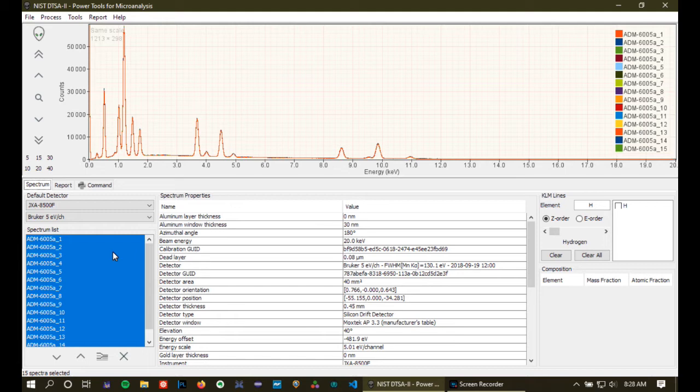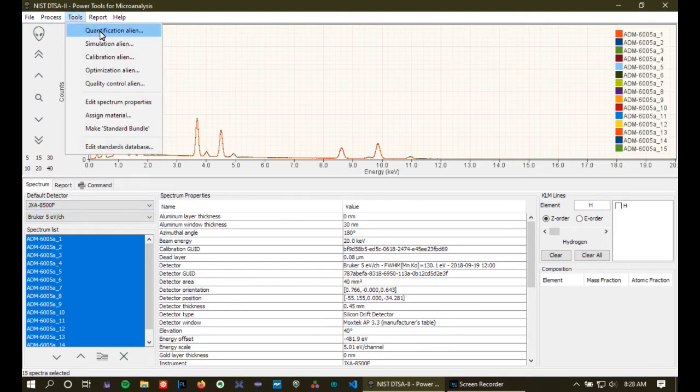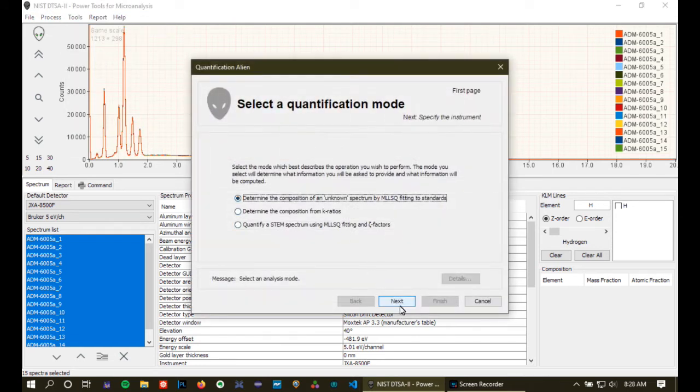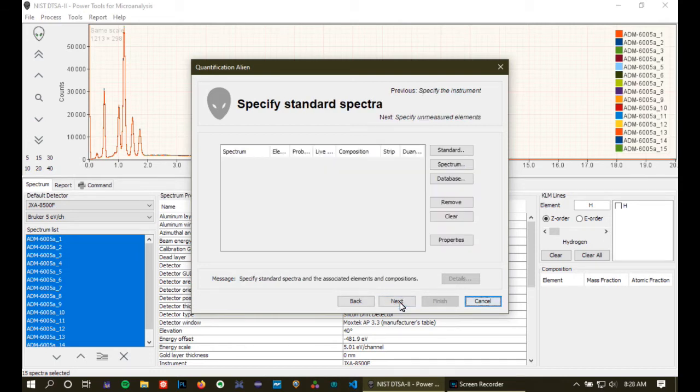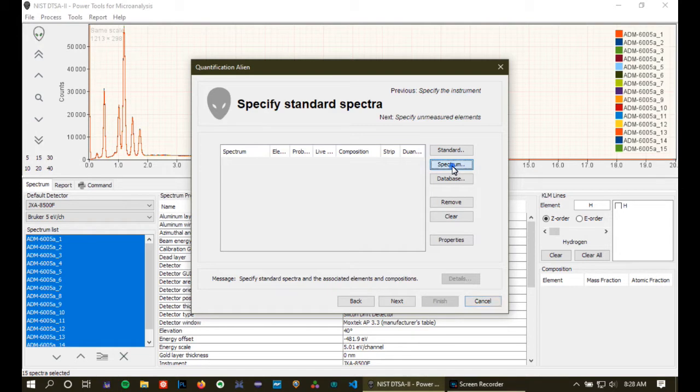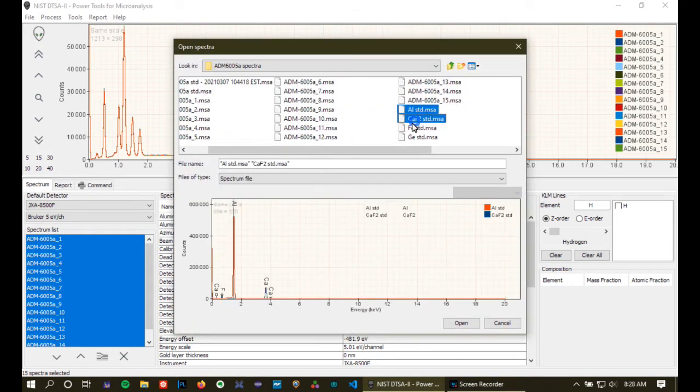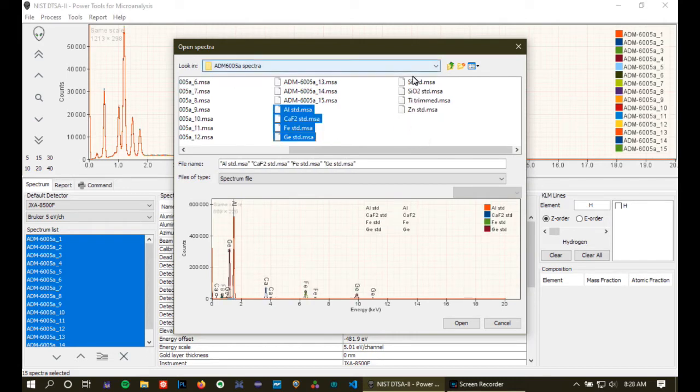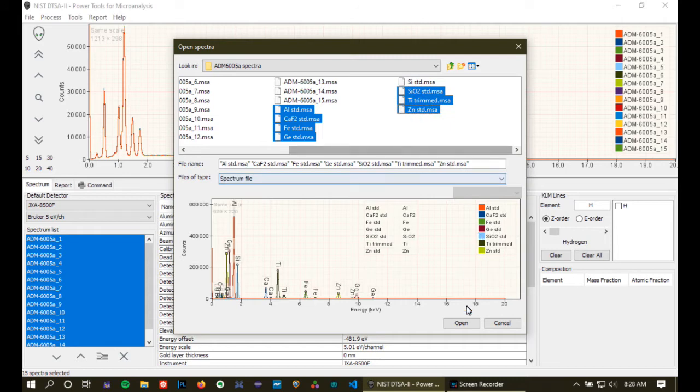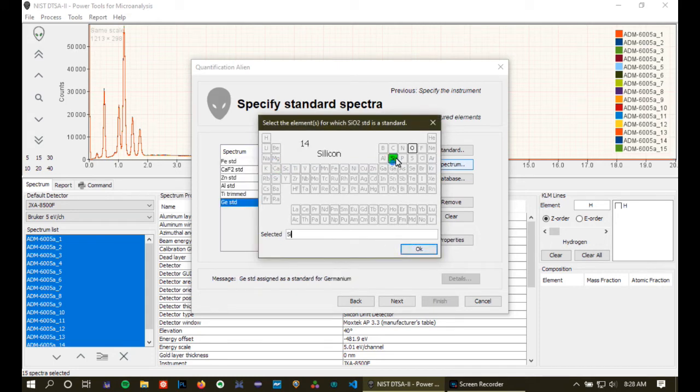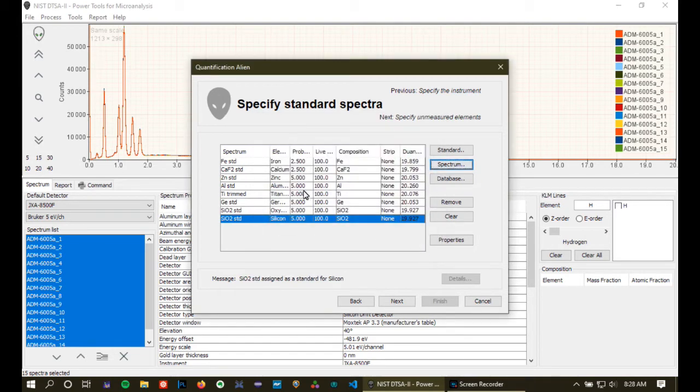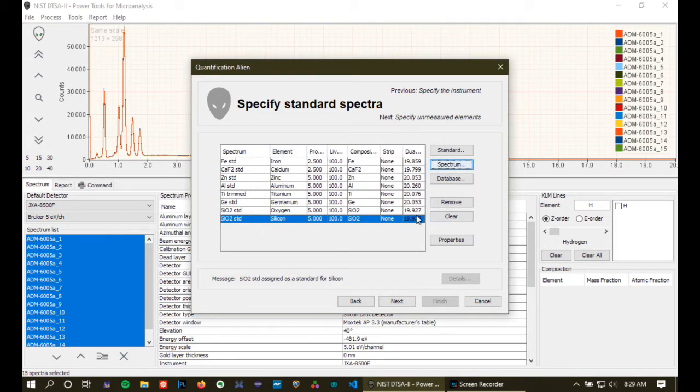The first thing I actually recommend you do is go ahead and actually quantify this. So I'm going to go up to tools and I'm going to select the quantification wizard and then I'm going to just step very quickly through this but I'm going to use spectra to quantify this and so I'm going to pick out a series of spectra that I collected before and use these as my standards to quantify this material. So using calcium fluoride for calcium, SiO2 for both silicon and oxygen.